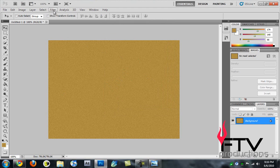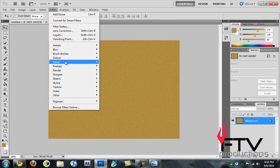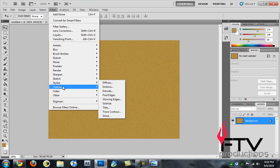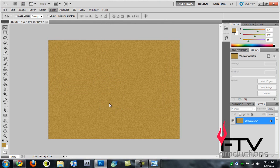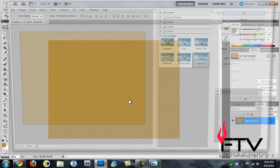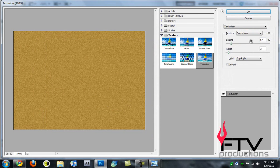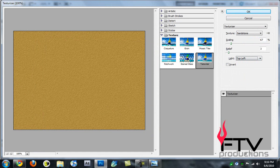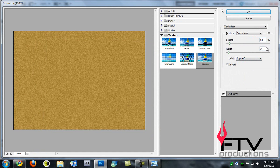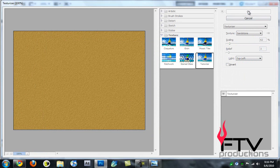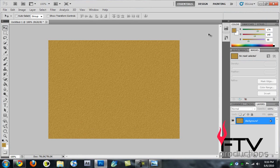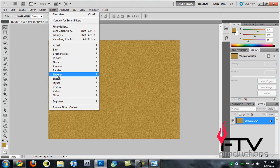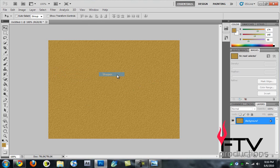Now to make it look even older, go to Filter > Texture > Texturizer. Set texture to Sandstone, light to top left, scaling to 62, and relief to 3. Hit OK and that makes it look like an old parchment. It looks kind of blurred so apply Filter > Sharpen > Sharpen to sharpen it up.